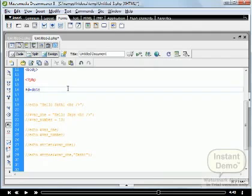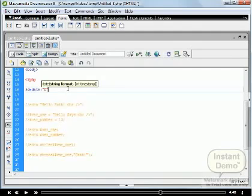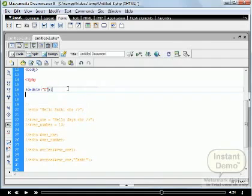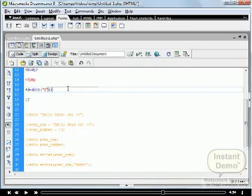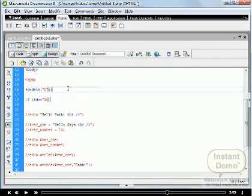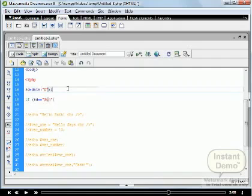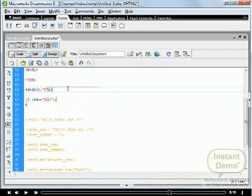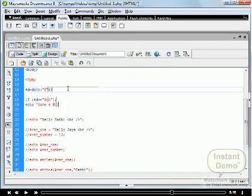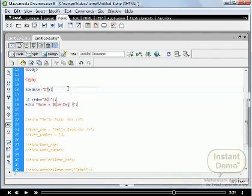In this example, we output 'have a nice weekend' if the current day is Friday, 'have a nice Sunday' if the current day is Sunday, otherwise 'have a nice day'. We define one variable $d and set the value of the current day using the date function. We set the first condition: if $d is equal to Sunday then execute the following code.